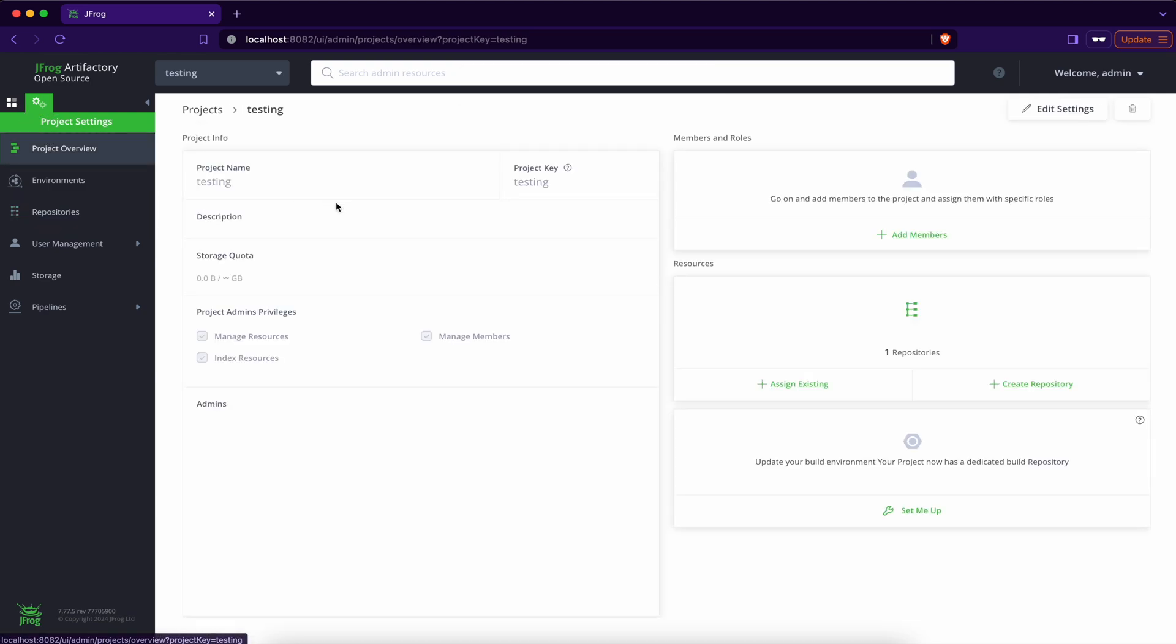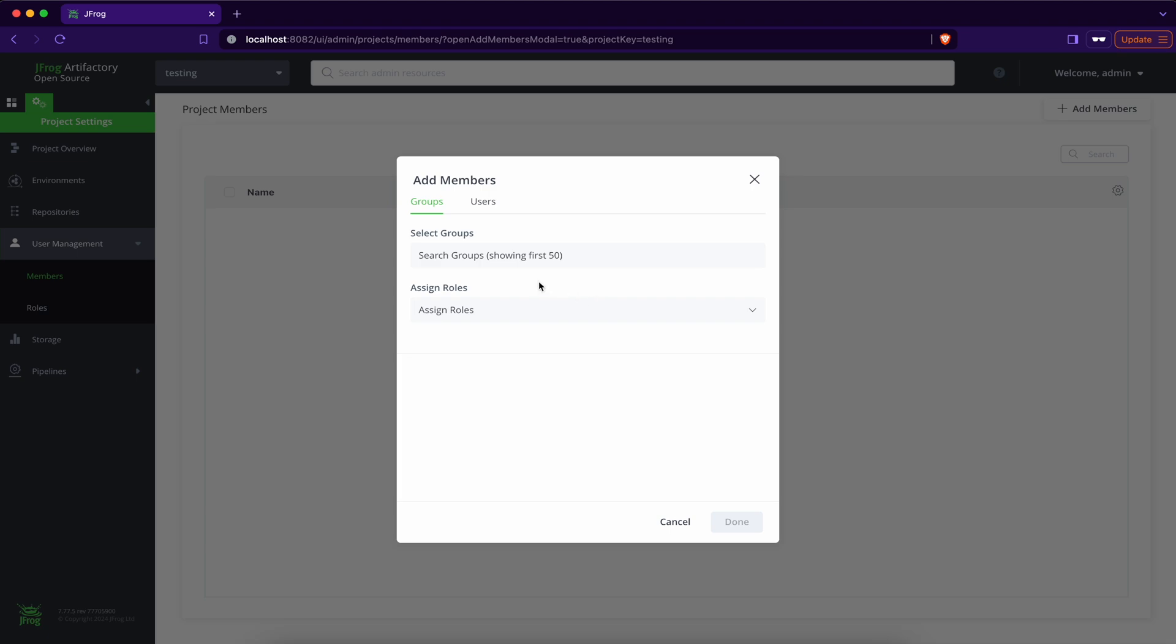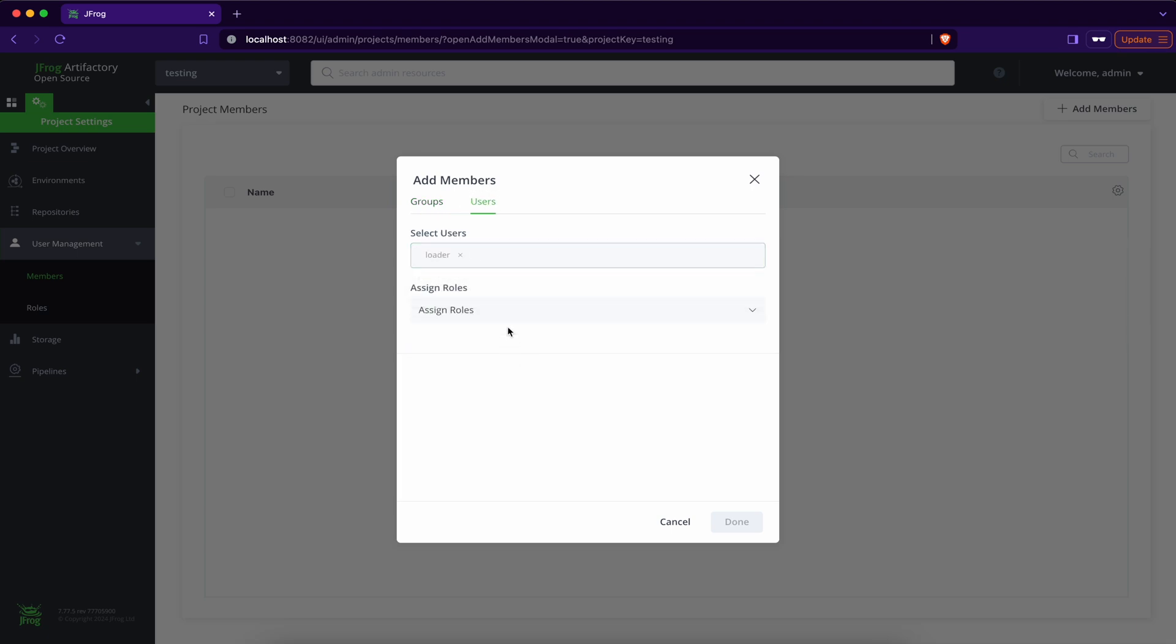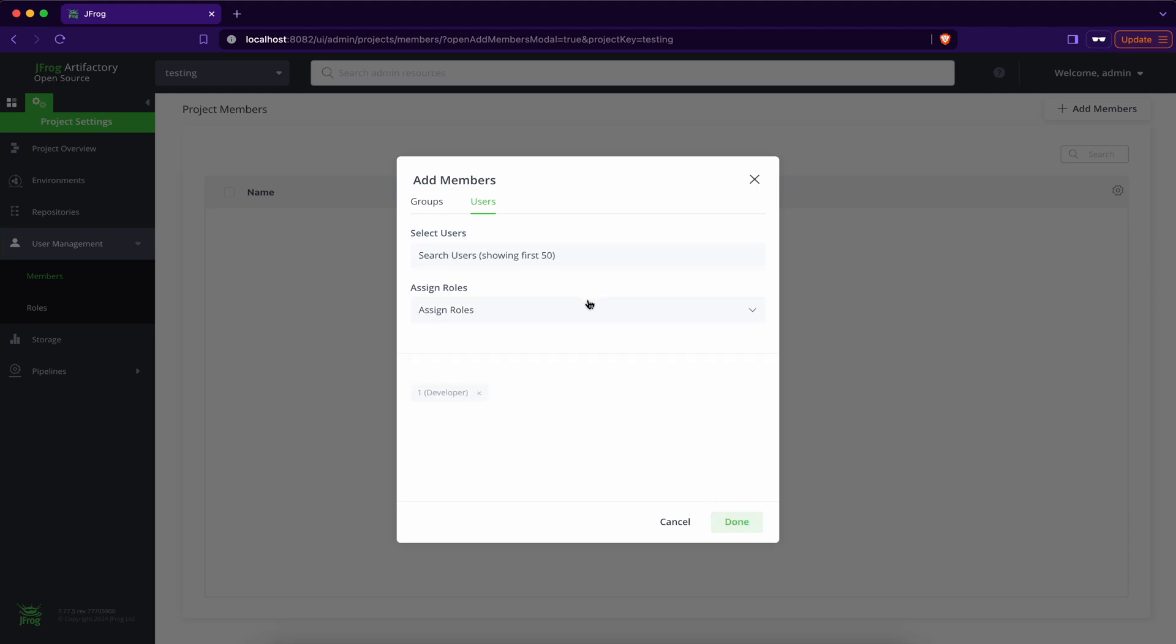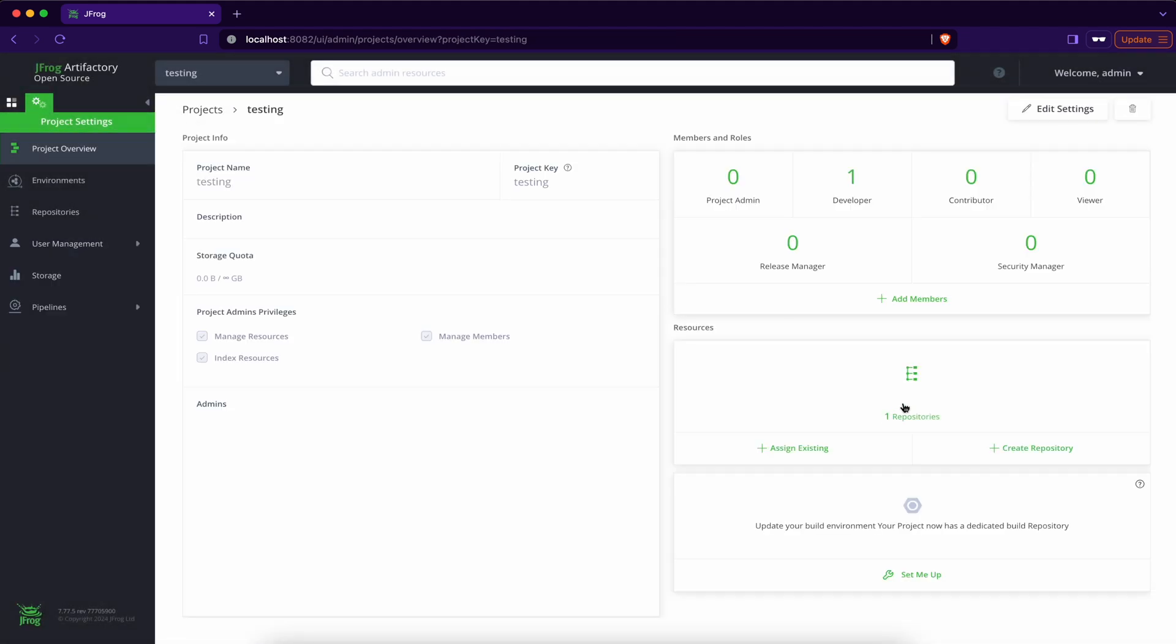In the project overview, users. Select the loader user. Assign the role developer. You can click on done. You have one repository assigned to this project, and you have one developer. So you can use that developer to populate the repository that is assigned to this project.